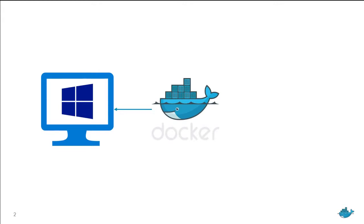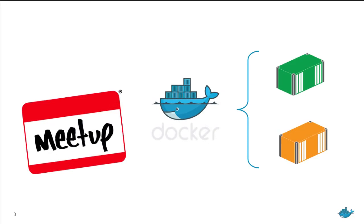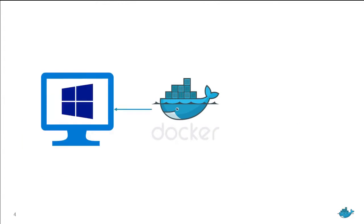I'll walk through the installation, show you how to run some simple Docker containers, and then you're all set to carry on learning on your own, or go along to one of your local meetups, which you should definitely do. The Docker community is friendly and welcoming. Here we go.